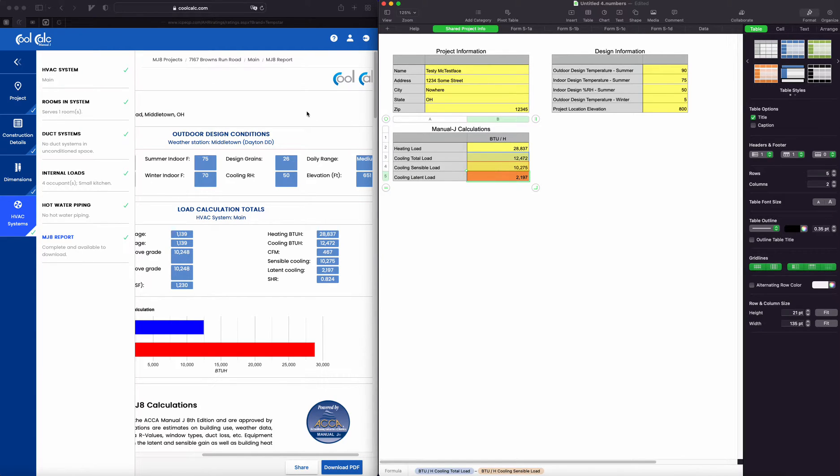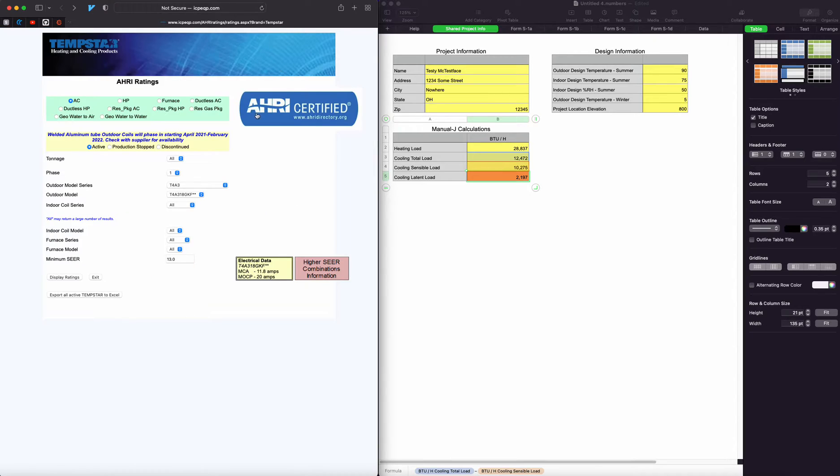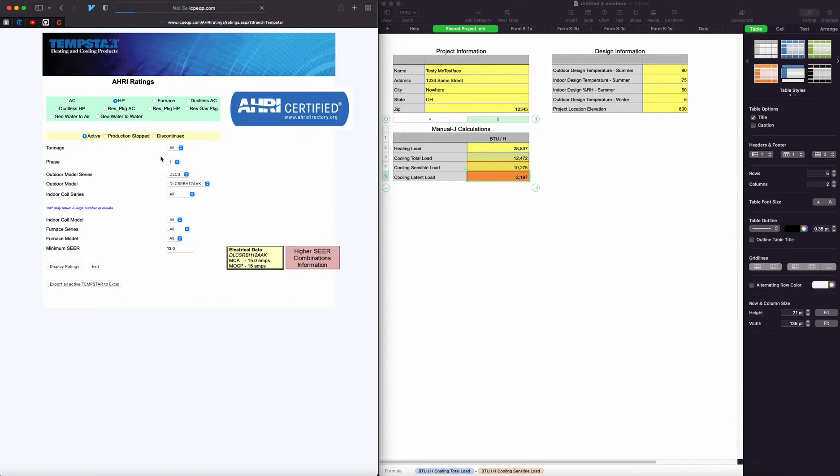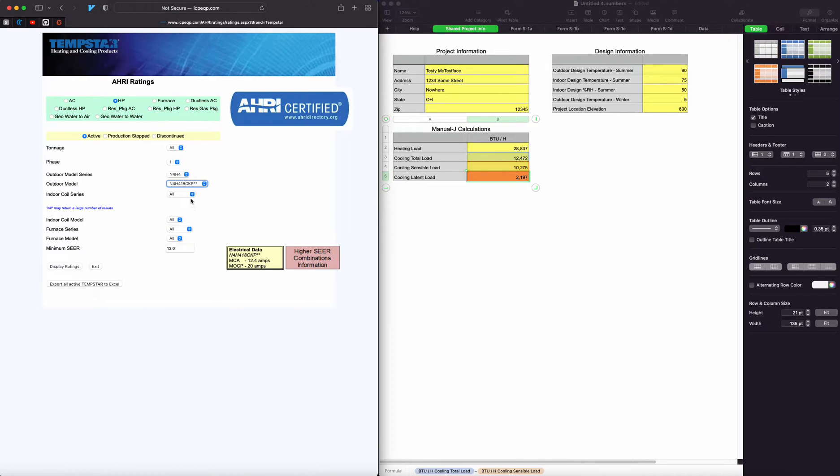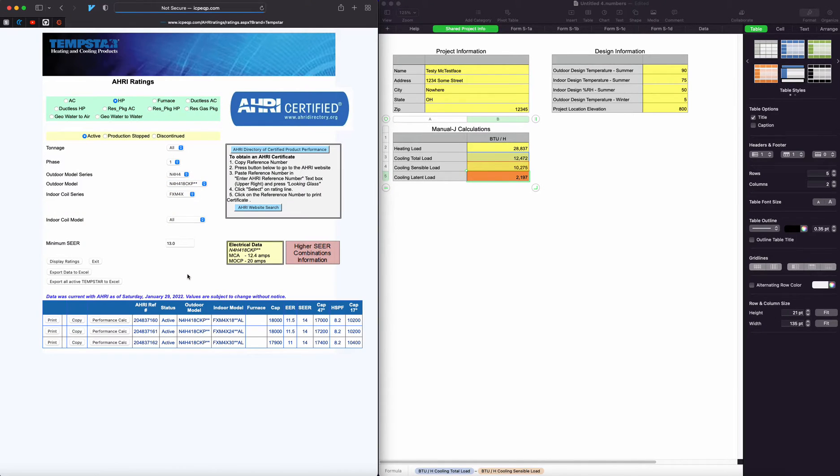I'll go back to our Tempstar page and find the model that we want to check here. All right.